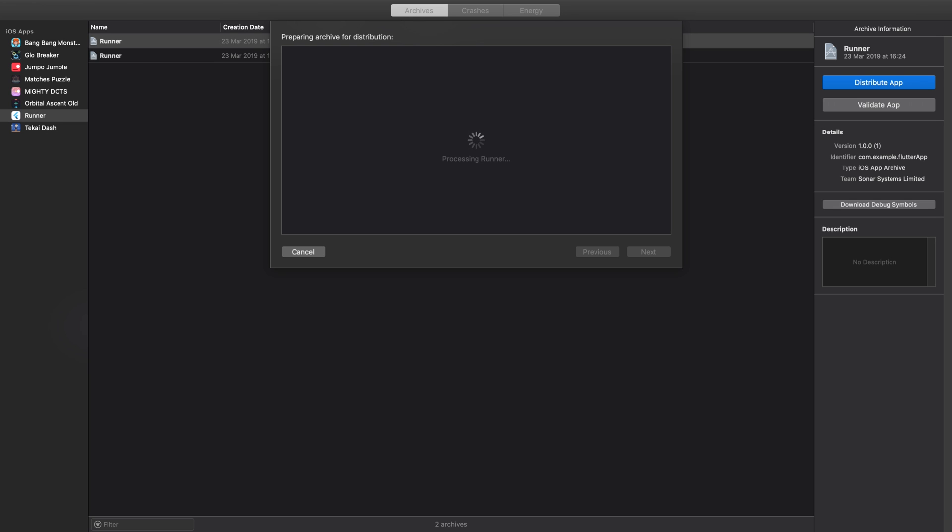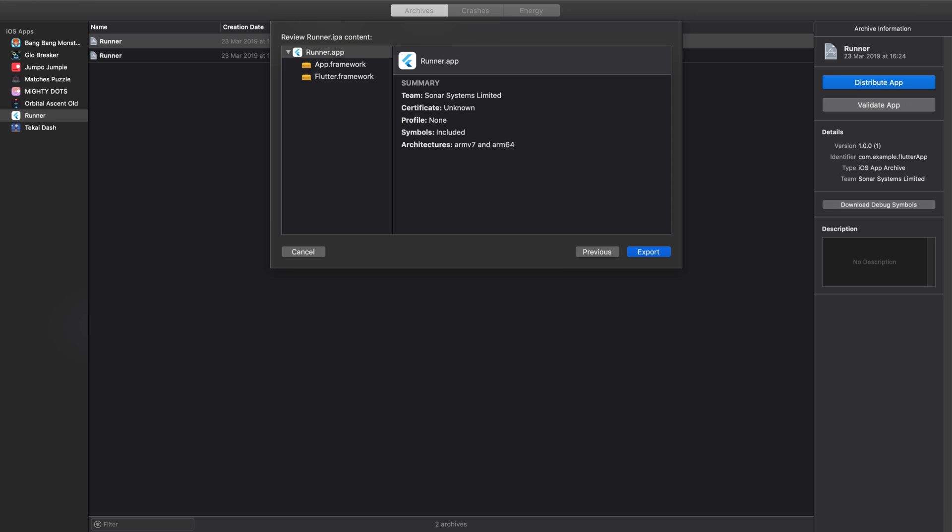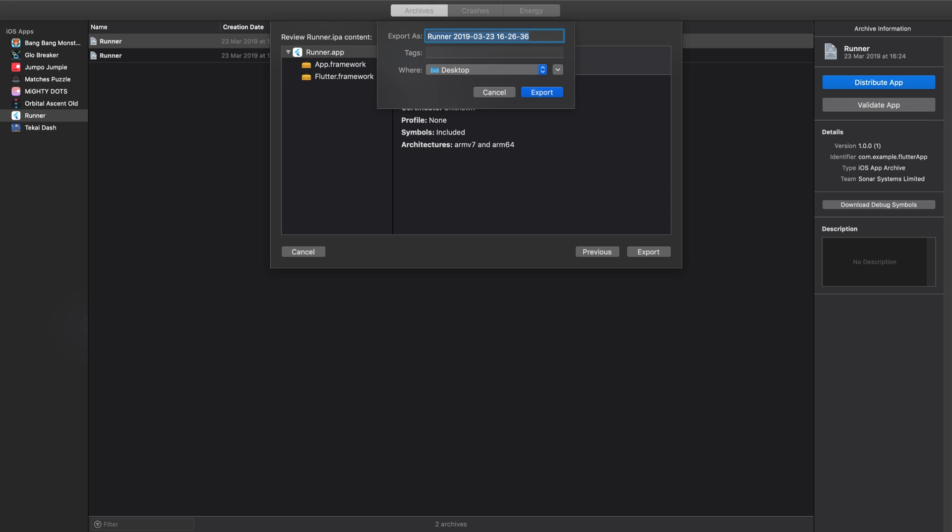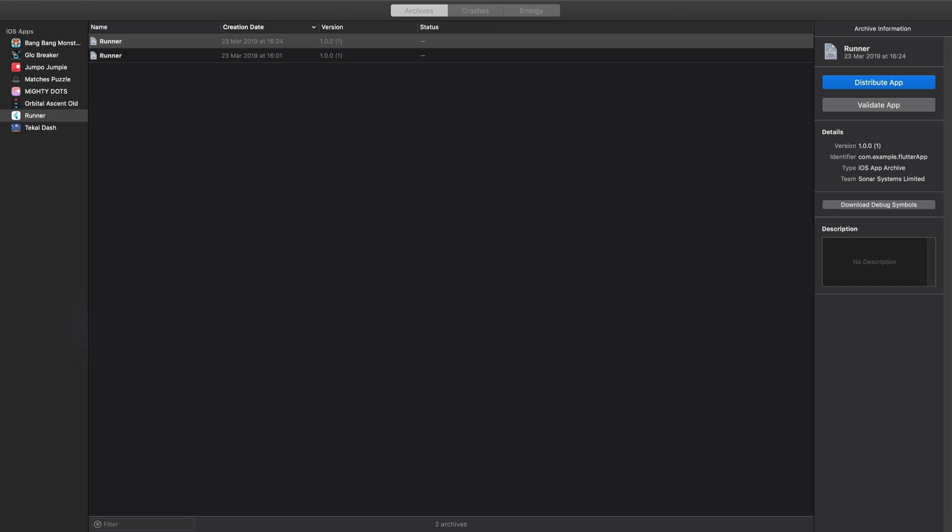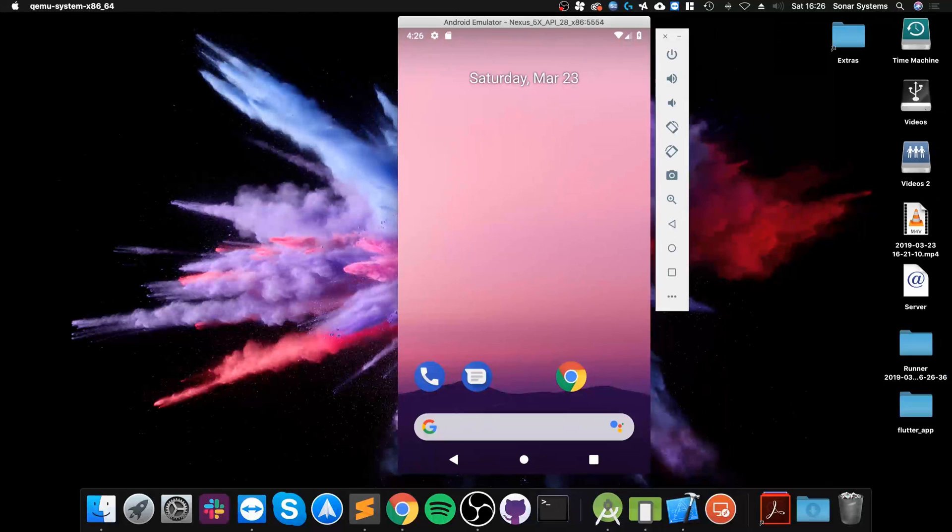Okay, this will just show you the required frameworks. Again, we don't really need to concern ourselves with that. Click Export, specify the location. For me, I'm going to say the desktop. Click Export, and we're done.